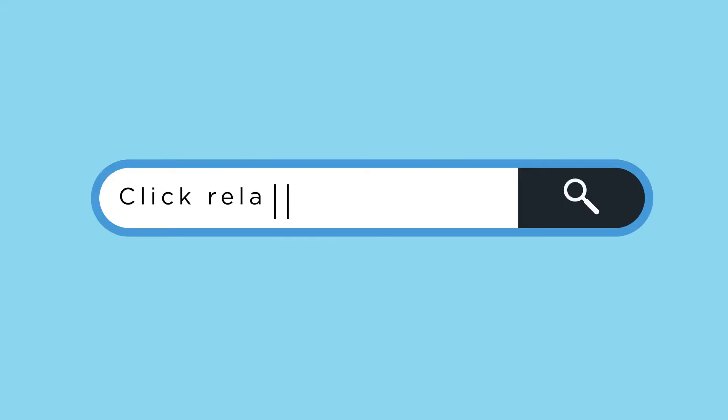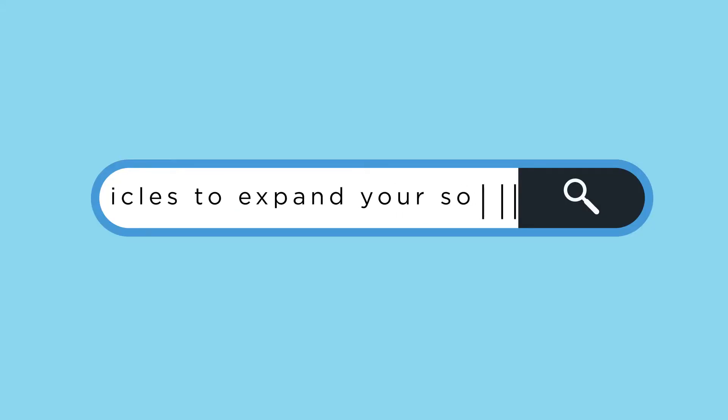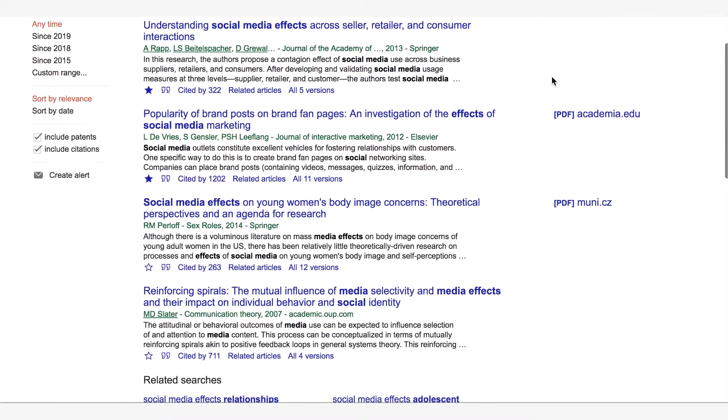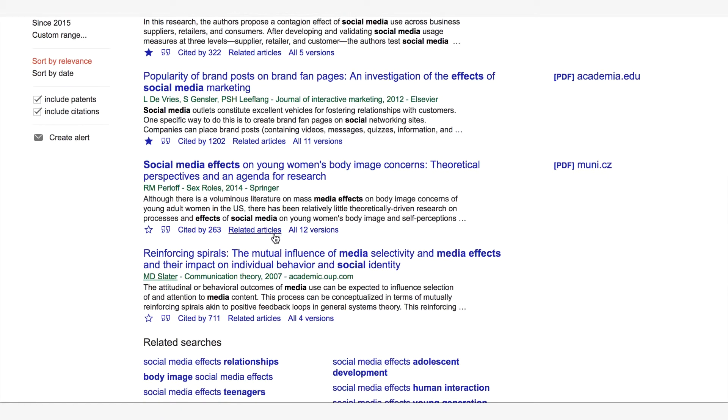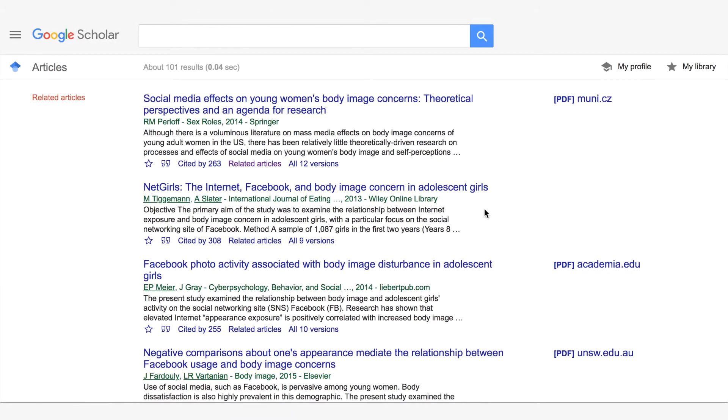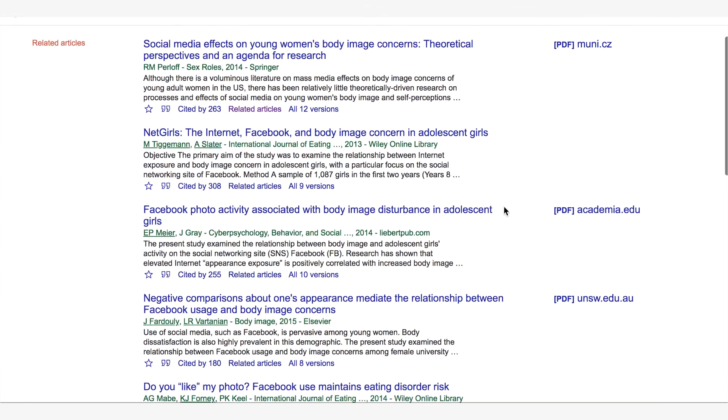Number five: click on related articles. When you see citations in Google Scholar, there is a small link at the bottom of each citation that says related articles. If you click on this, you will see a plethora of other articles that are related to the topic that you have researched. This can be another great way to generate references and more information on your topic.